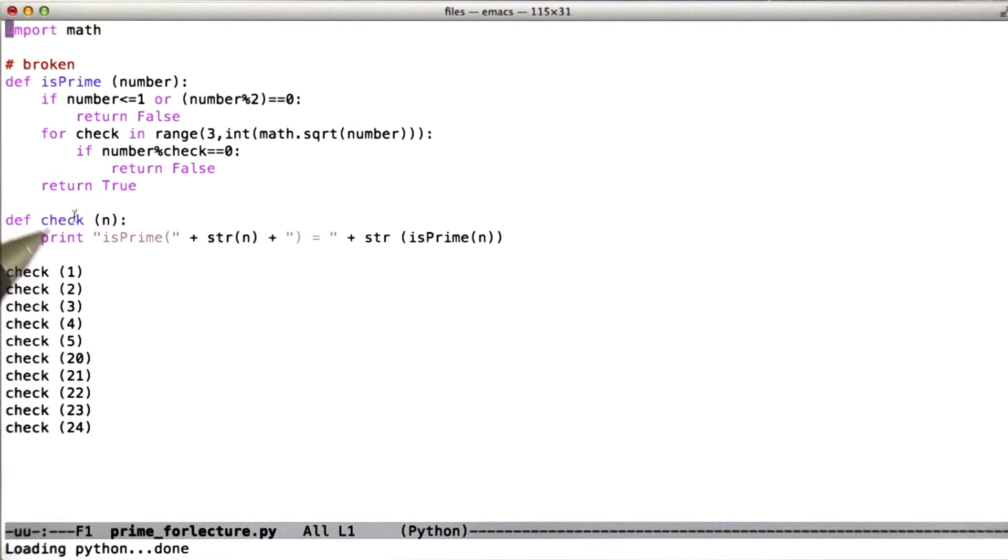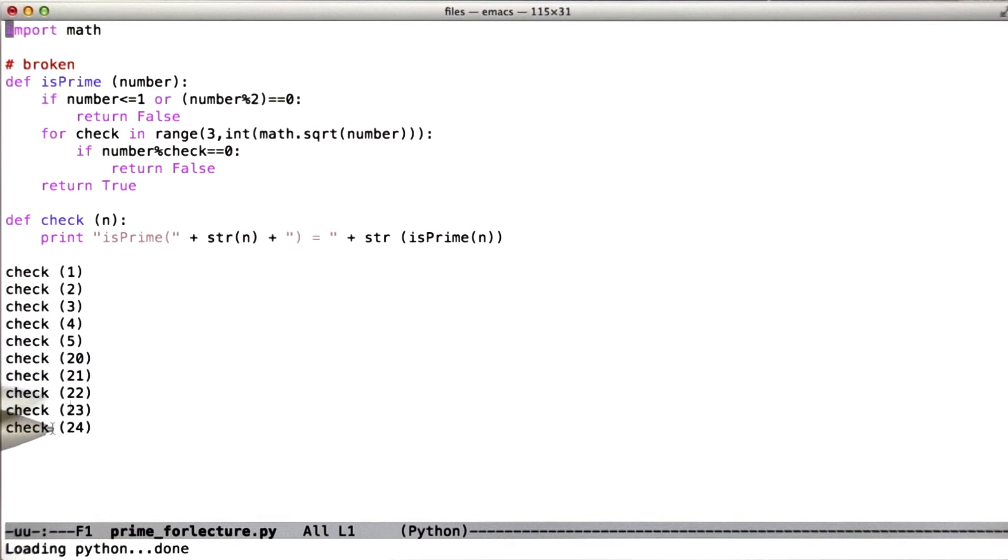And so what you can see is there's a little bit of test code here that checks how this function responds for the numbers 1 through 5 and 20 through 24. And so let's just run this code.